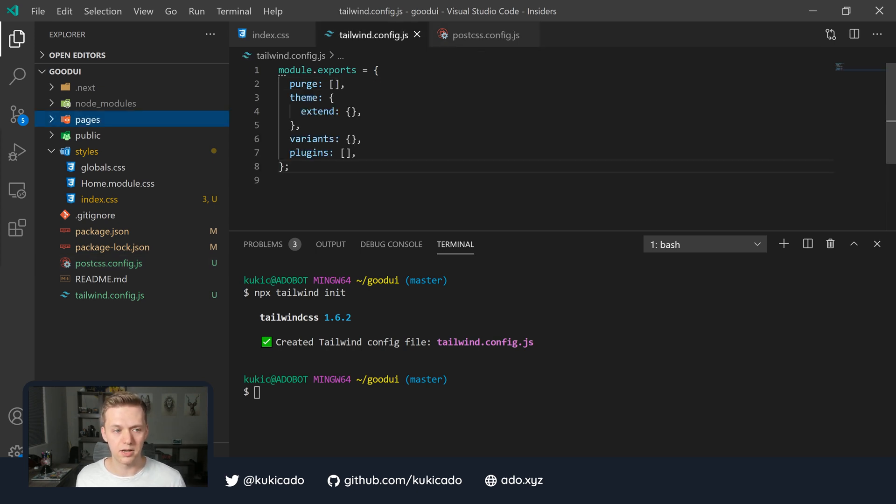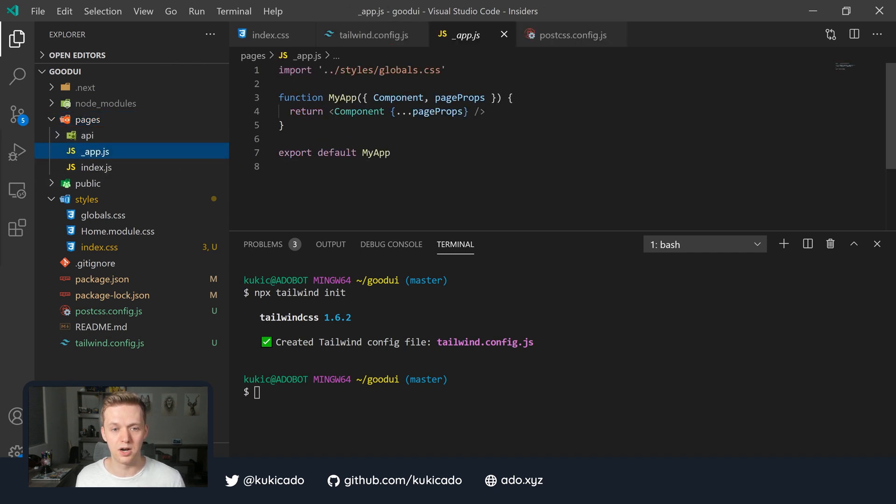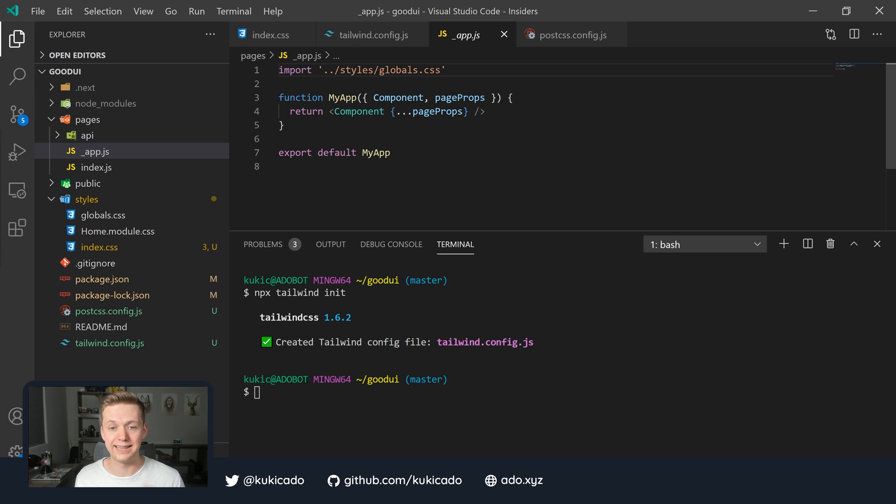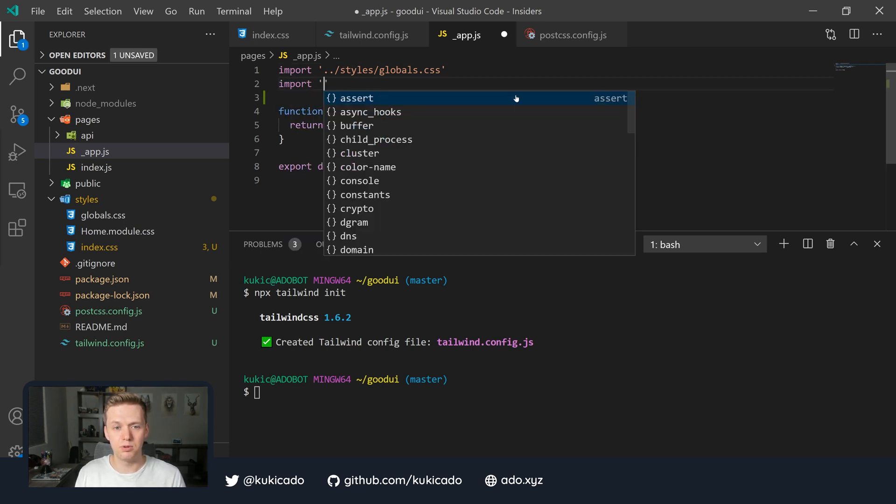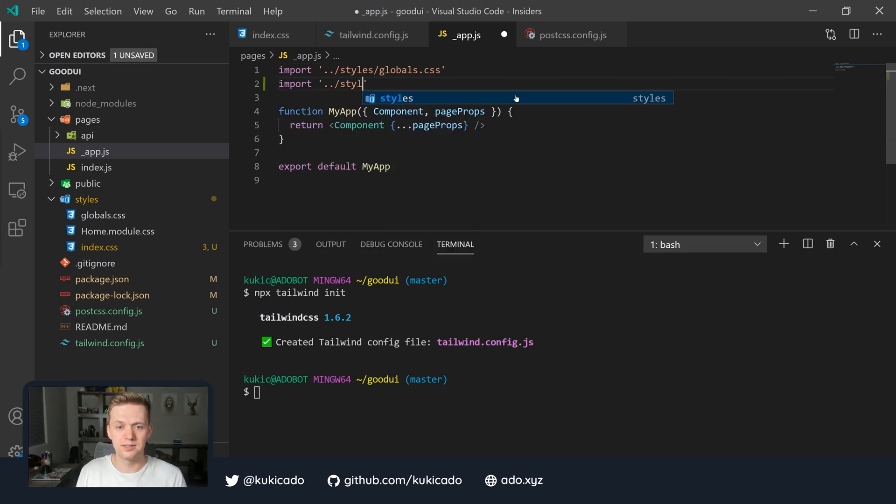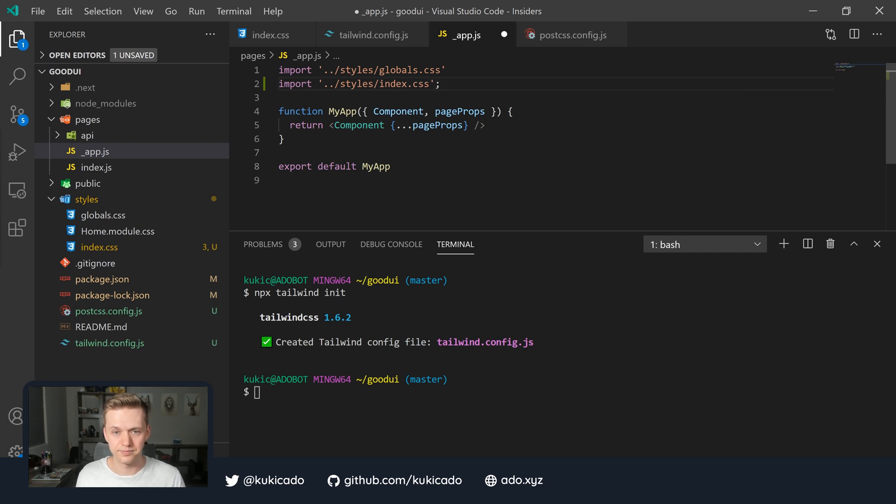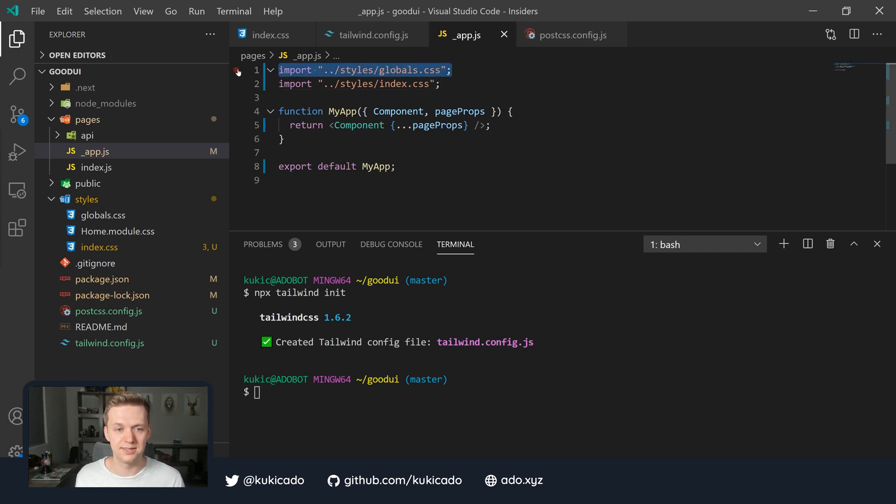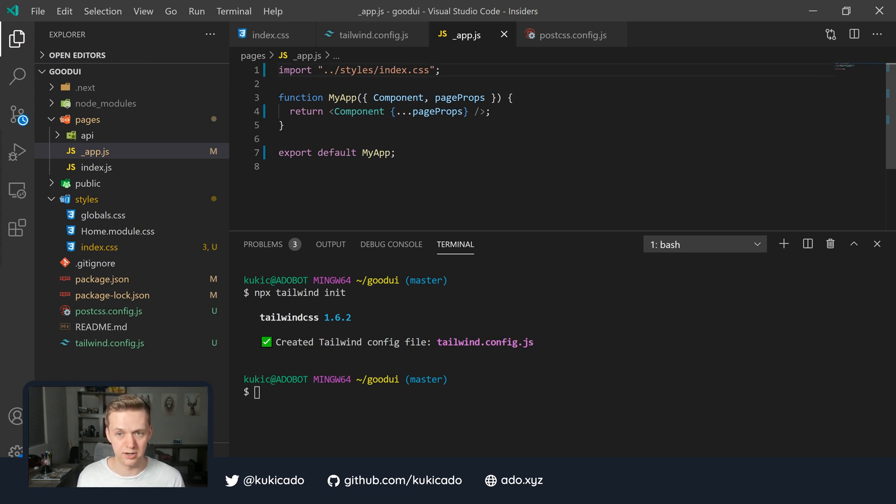And the final thing we're going to do is we're going to go into our pages directory, into this underscore app, which is our main component. And we're going to import that Tailwind CSS file that we created. That's going to have our Tailwind CSS styles. So we're going to say import styles and we called it index.css. And then we can remove this globals.css, which comes by default in the Next.js starter.